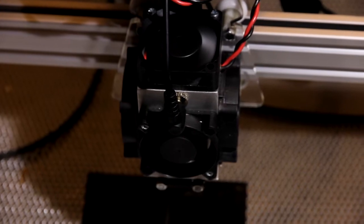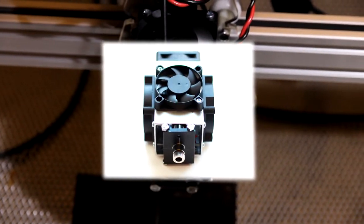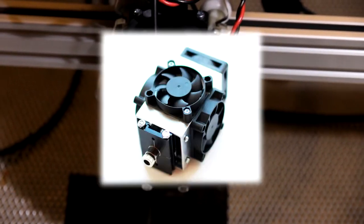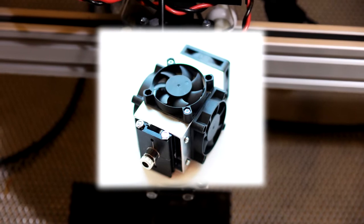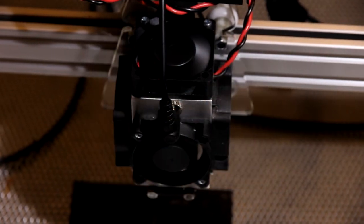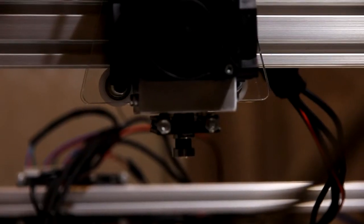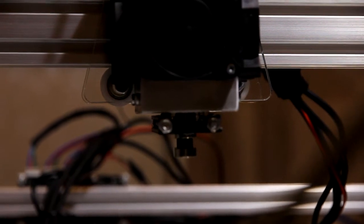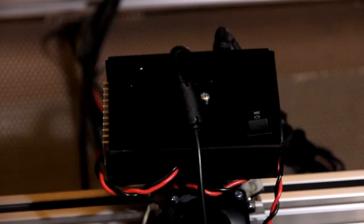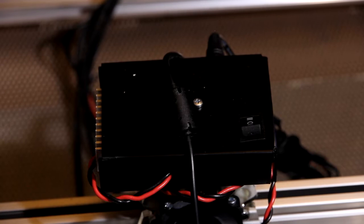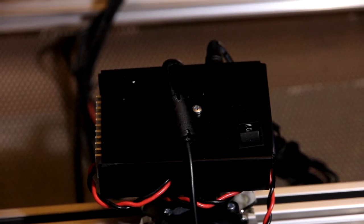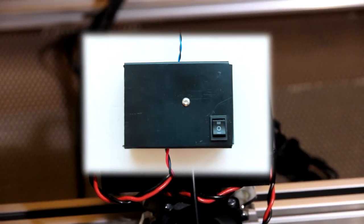10 Watt Laser looks a bit different. It has 4 fans that will chill the laser diode. Laser diode is inserted into a very effective heat sink. On top of the machine you can see Endurance Laser Control Board.